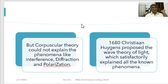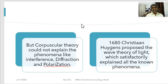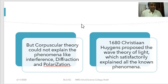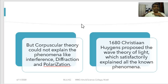Diffraction — the bending of light at the edge of an obstacle — cannot be explained by corpuscular theory but can be explained by the wave theory of light. Similarly, polarization of light cannot be explained by corpuscular theory but is easily explained by wave theory. To explain interference, diffraction, and polarization, in 1680 Christian Huygens proposed the wave theory of light, which satisfactorily explained all these phenomena.